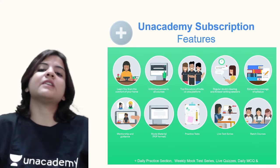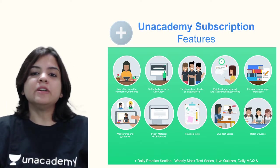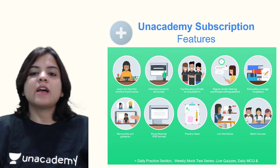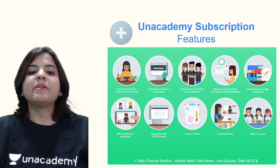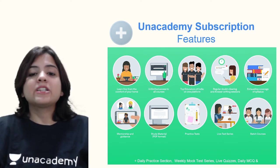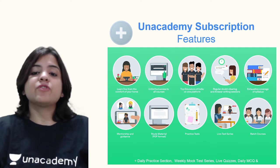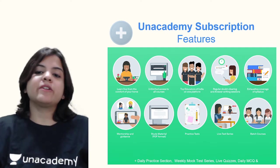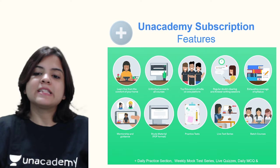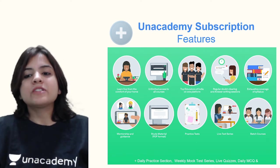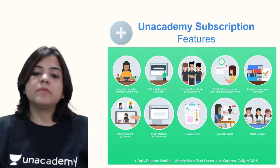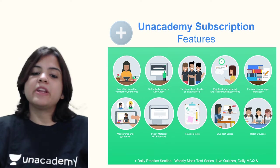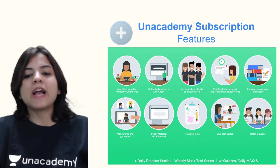That brings us to the end of this chapter, but let's look at the amazing features of Unacademy's plus subscription. You get to learn in live classes from top educators of India. There's regular doubt clearing and answer writing sessions. There's exhaustive coverage of your entire syllabus. You get study material in PDF formats.